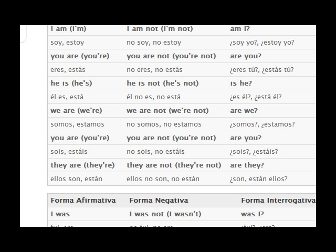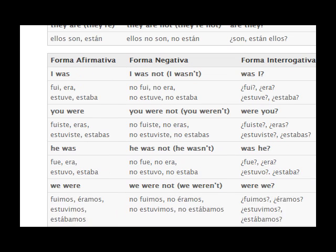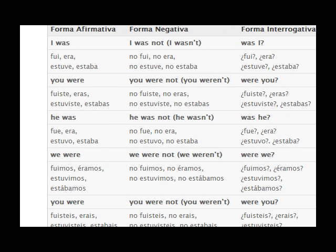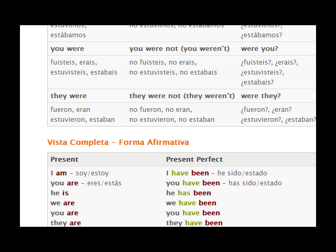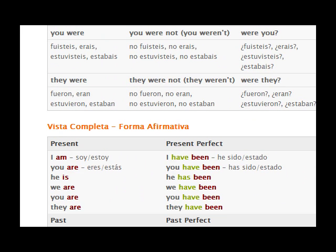Then we have the affirmative, negative, and interrogative forms. I was. I was not. Was I? You were. You were not. Were you? And going on down — they were. They were not. Were they?